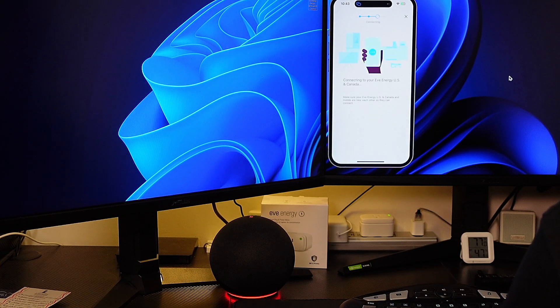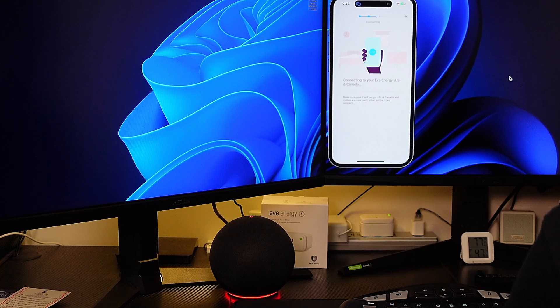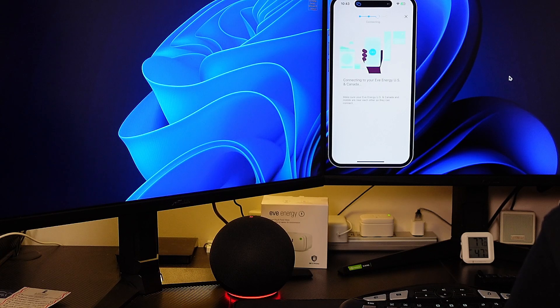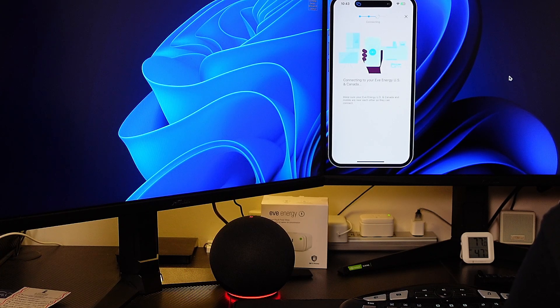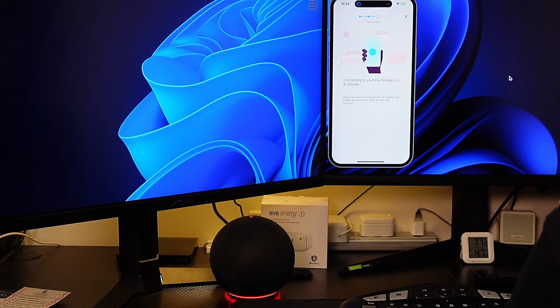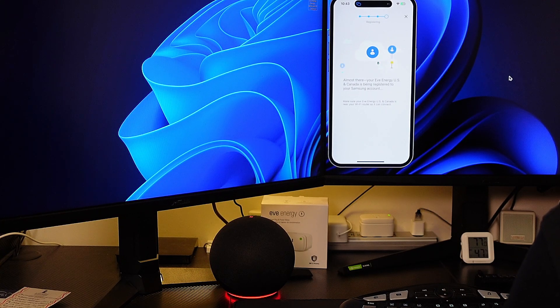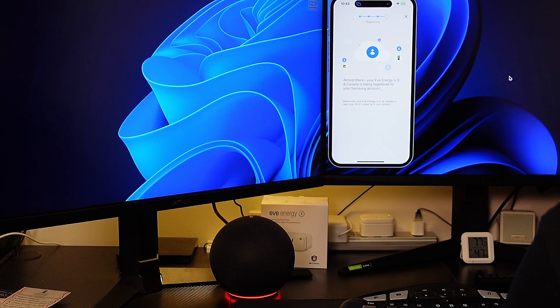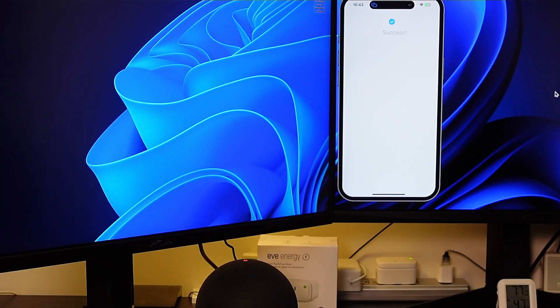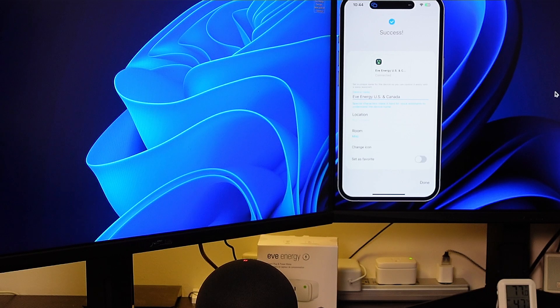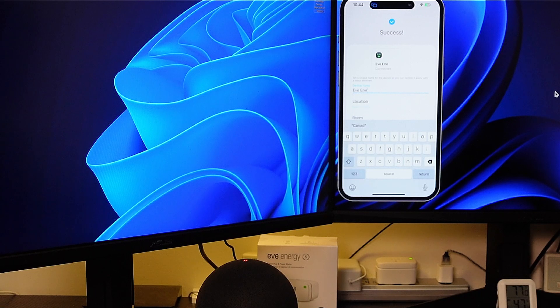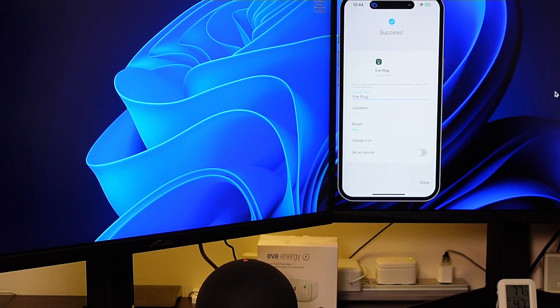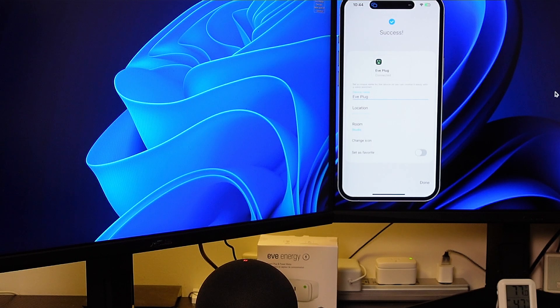And it says connecting to your EVE Energy US and Canada. Make sure that your EVE Energy and mobile are near each other so they can connect. So it appears it's been connected. It says registering with the SmartThings Samsung account. Successfully connected. Success. So I'm going to change this to just EVE plug. And we're going to change the room to studio. That's where we are now. And I'm going to hit done.